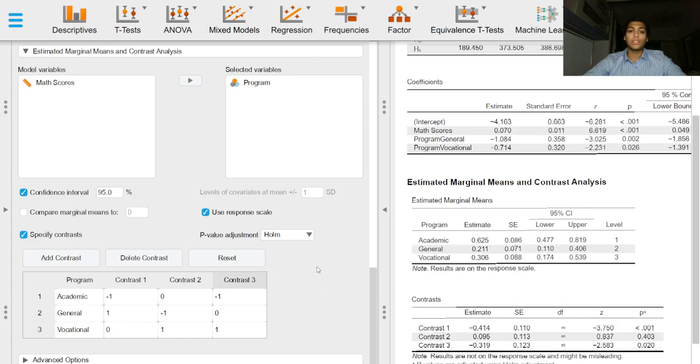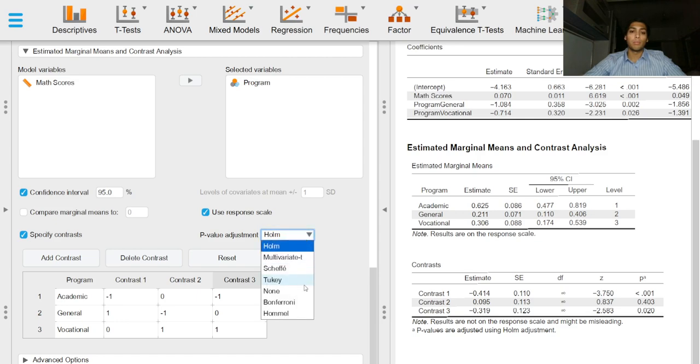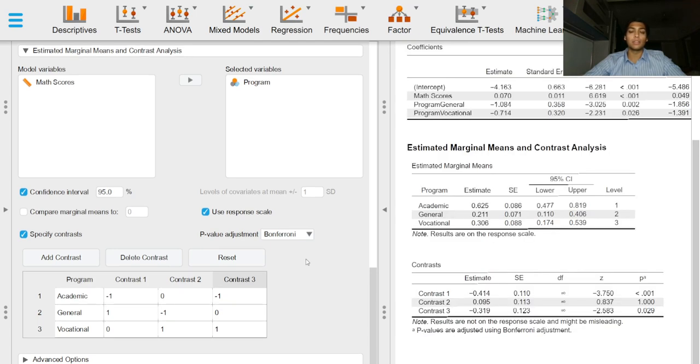We can adjust P values for multiple comparisons using different adjustment methods.